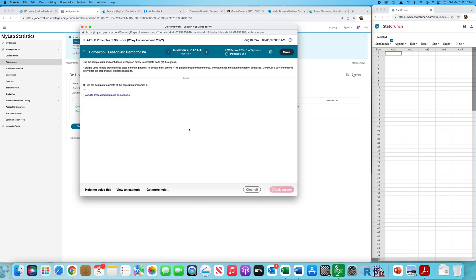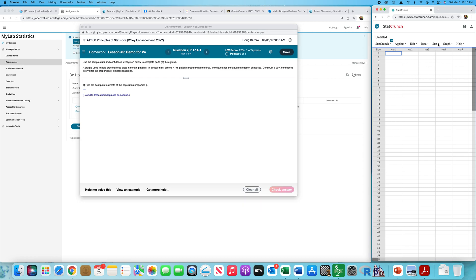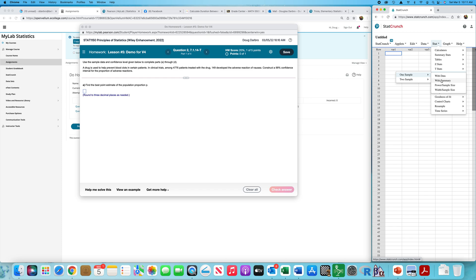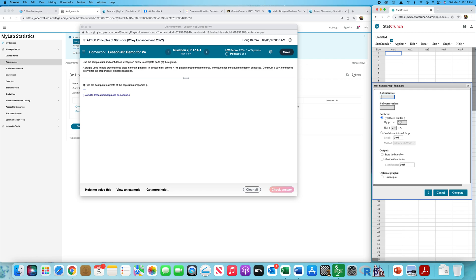That's pretty straightforward. The next question: use the sample data and confidence level given to complete parts A through D. A drug is used to help prevent blood clots in certain patients. In clinical trials, among 4,776 patients treated with the drug, 149 developed an adverse reaction of nausea. Construct a 99% confidence interval. You can do this by hand, but I'm going to trust technology.